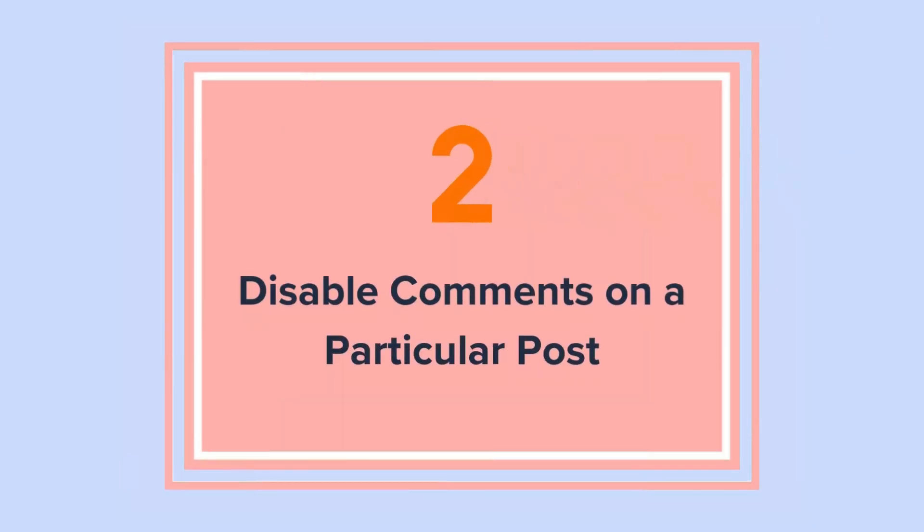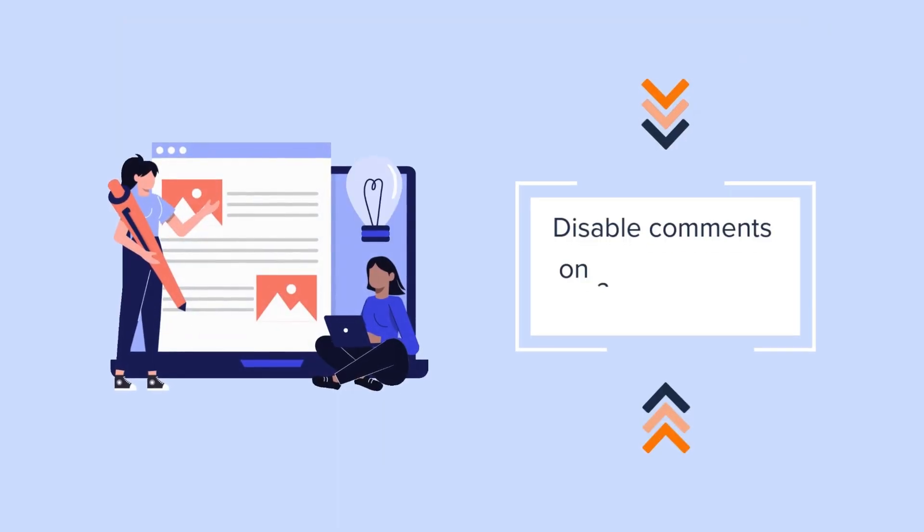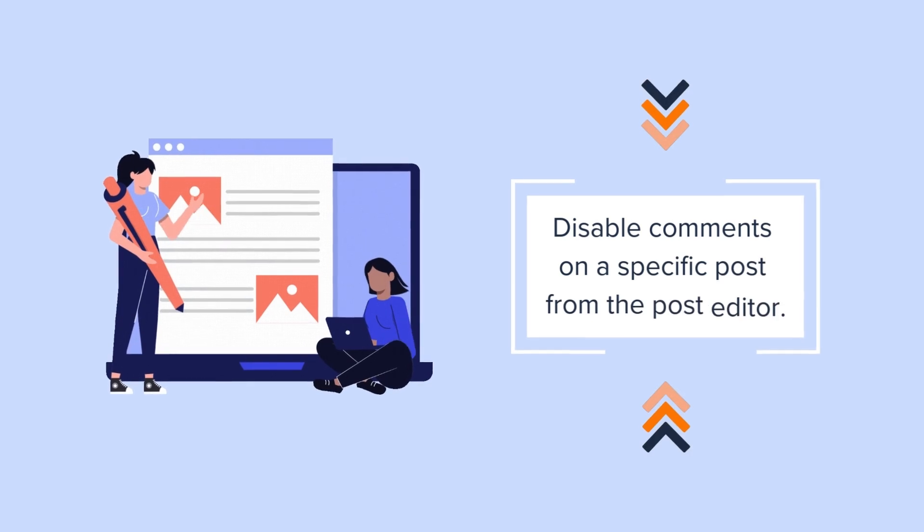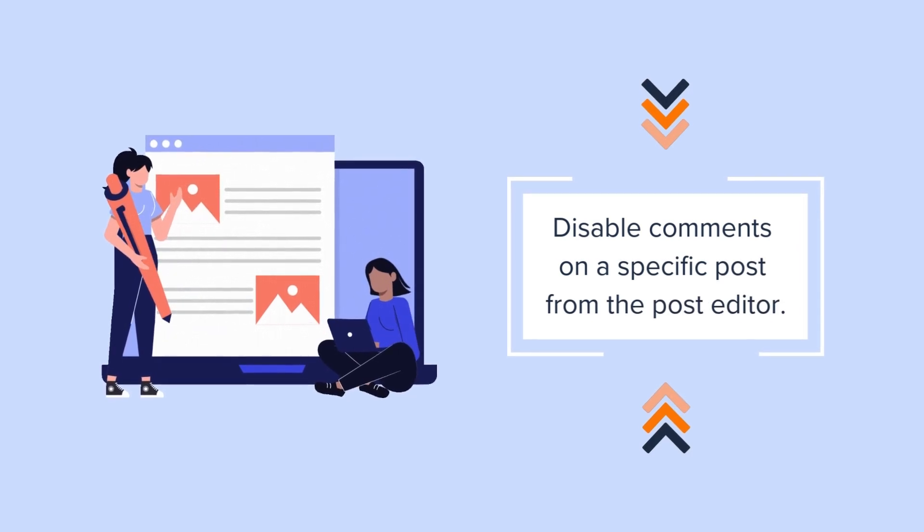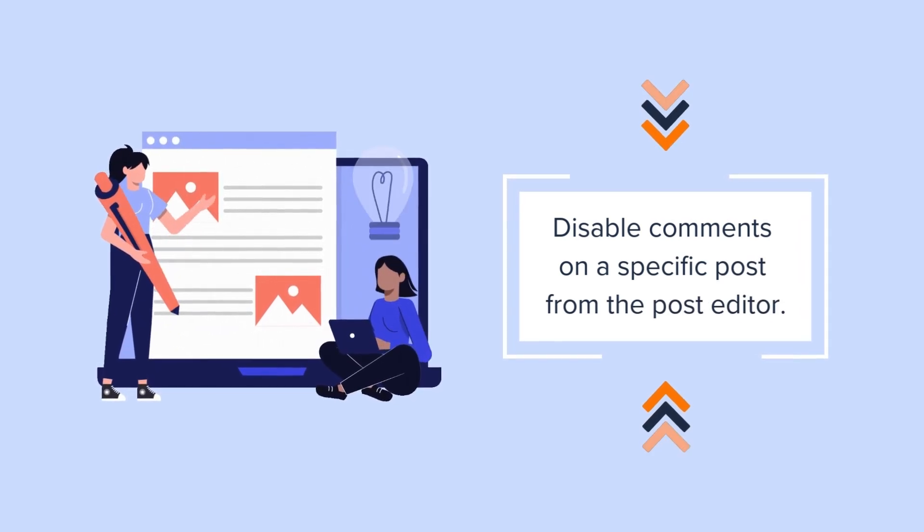Method 2. Disable comments on a particular post. If you want to disable comments on a specific post, you can do so from the post editor.